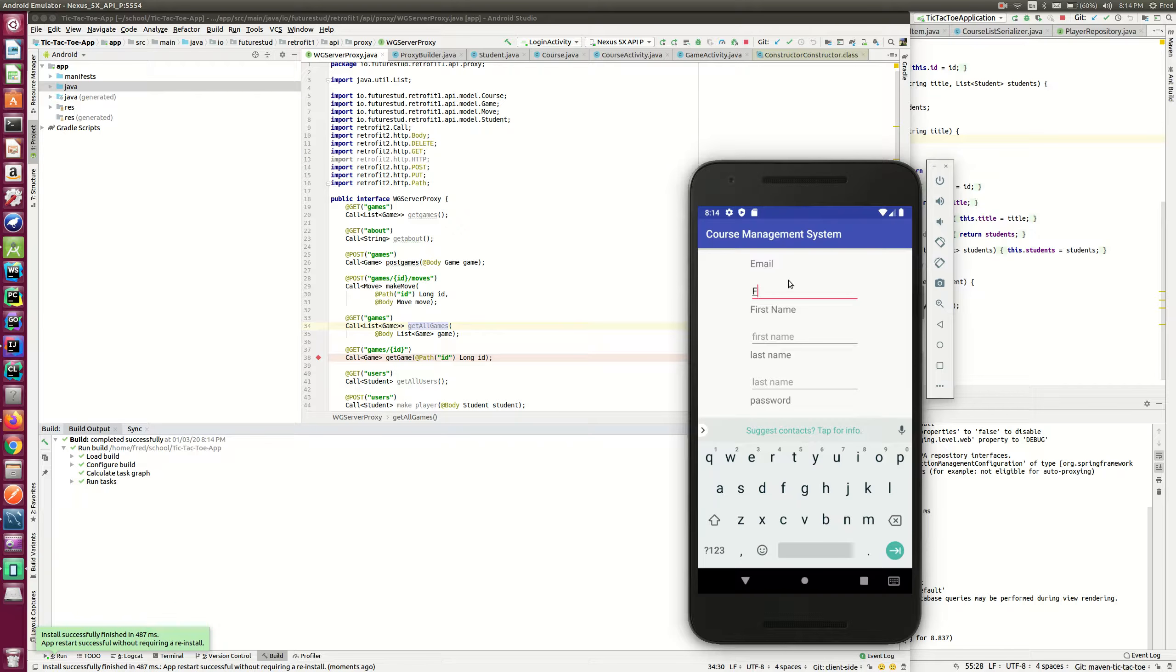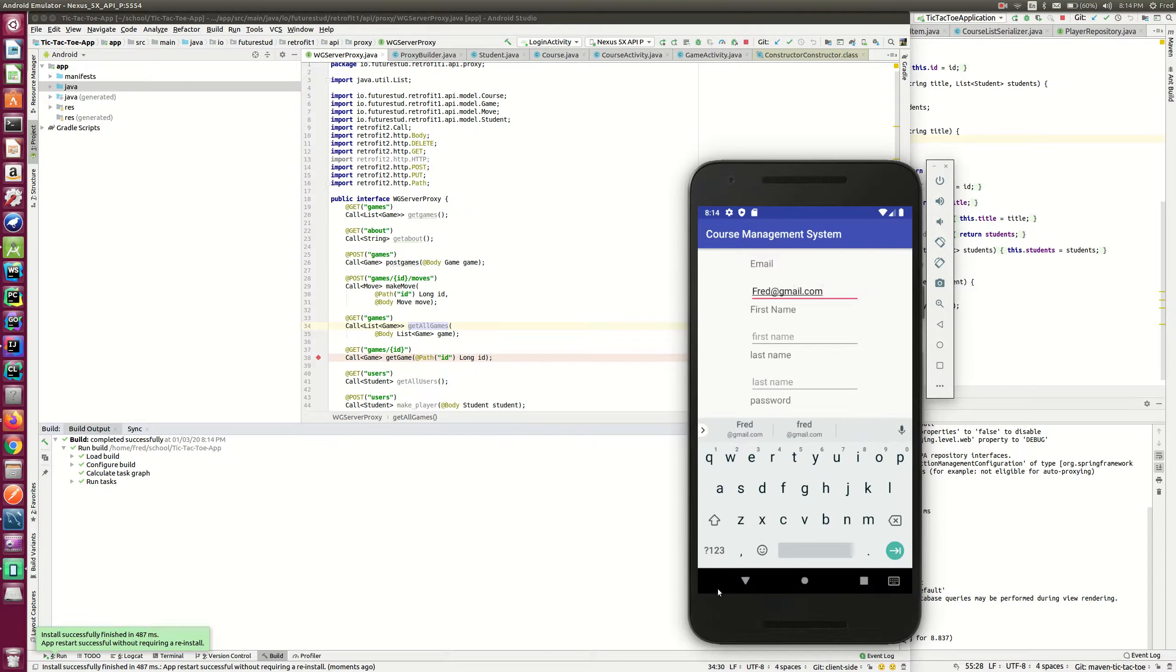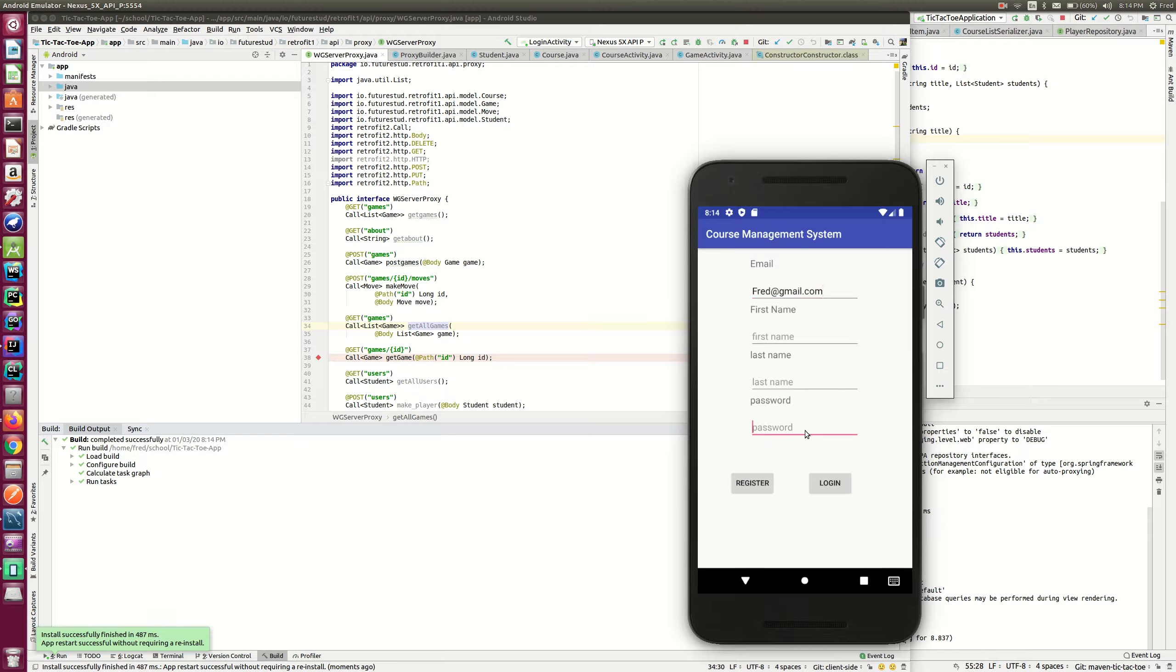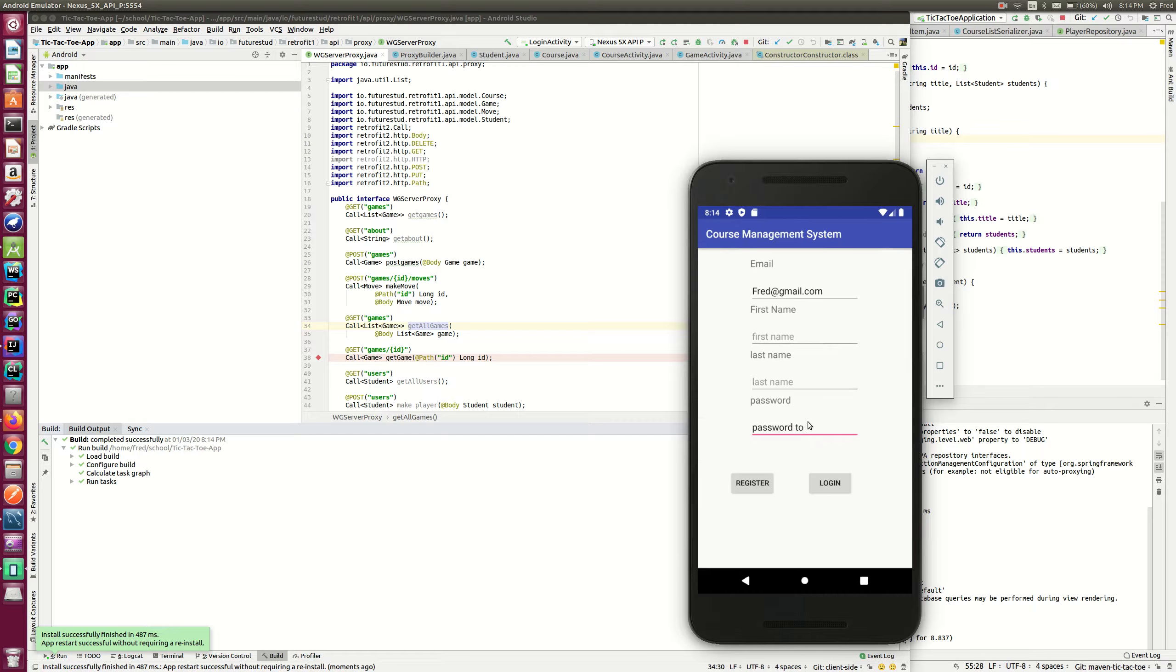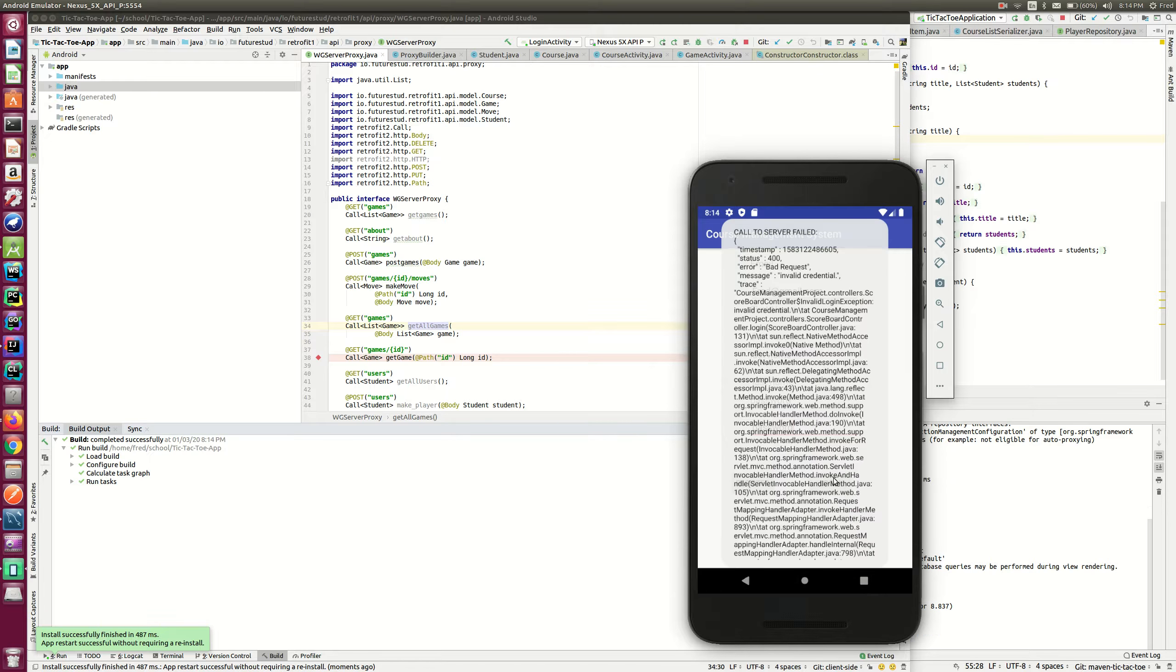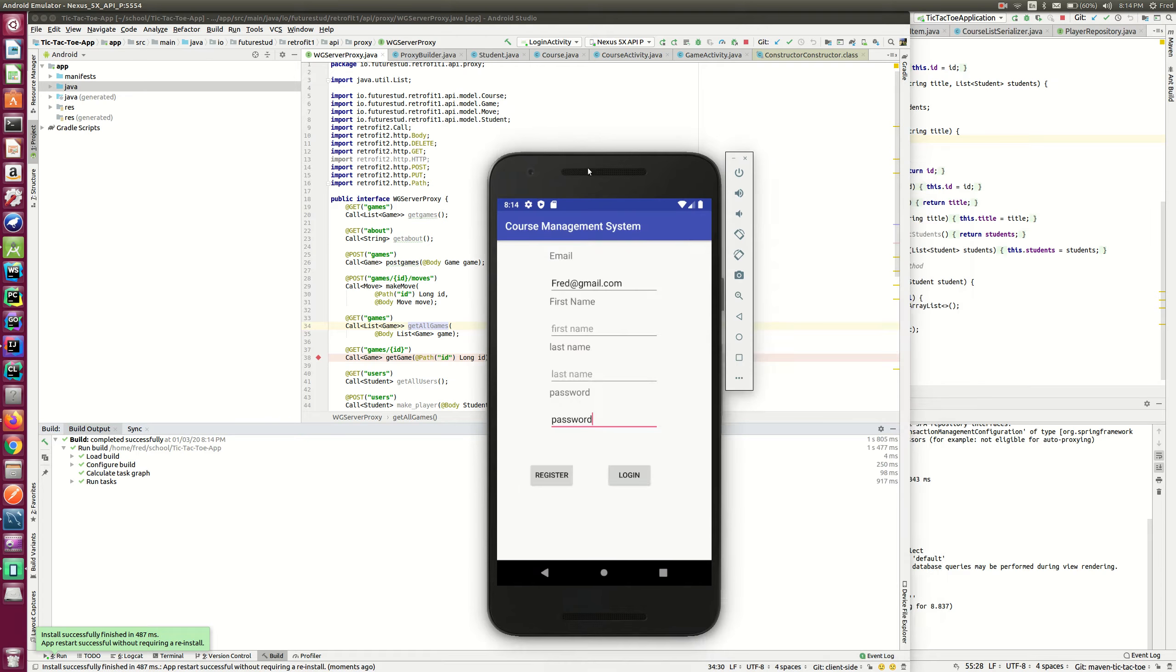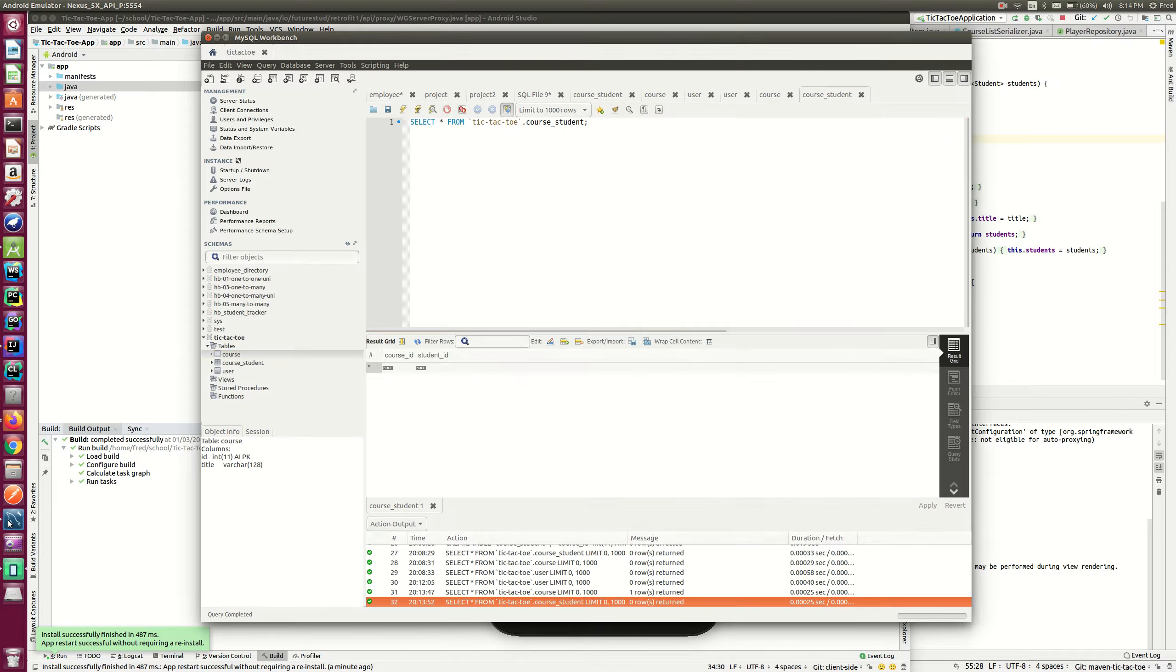So if I log in again, remember my email is fred at gmail.com. My password is password. Okay. Oops. If I log in. Oops. So yeah, I didn't put the password correctly. You see? Let's check what's the password.